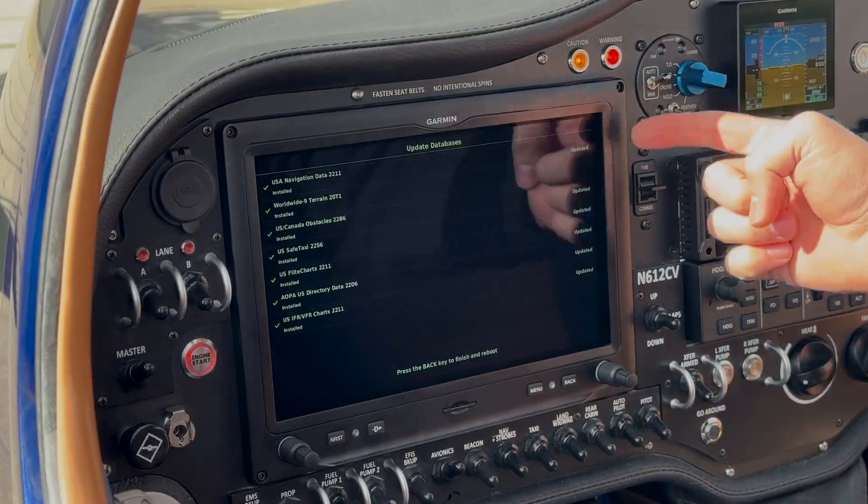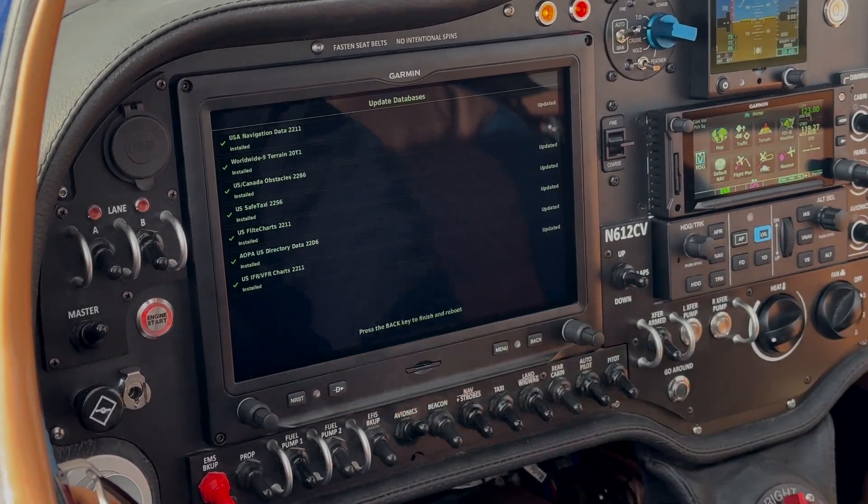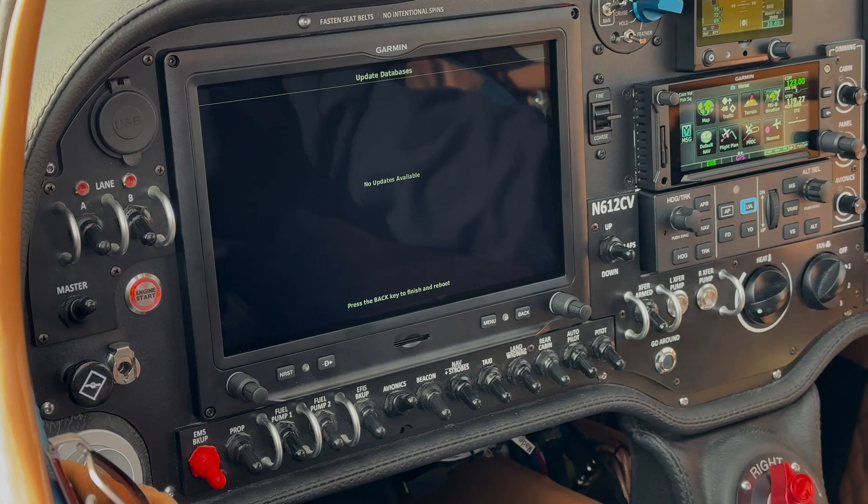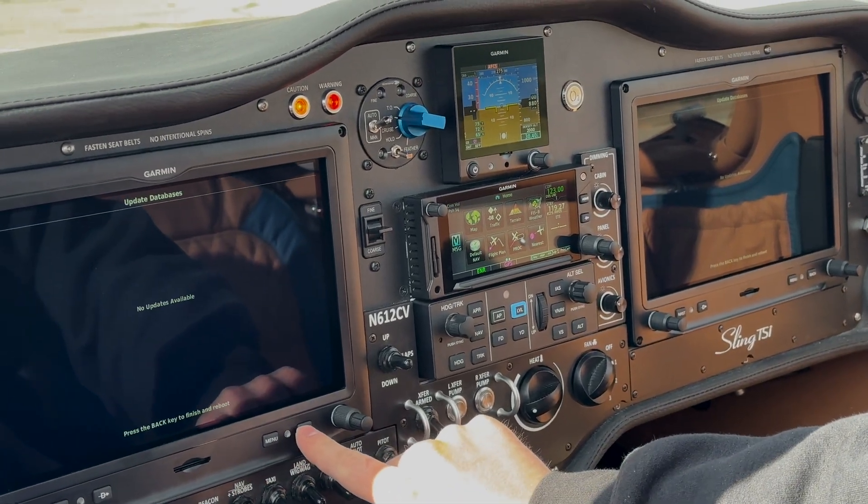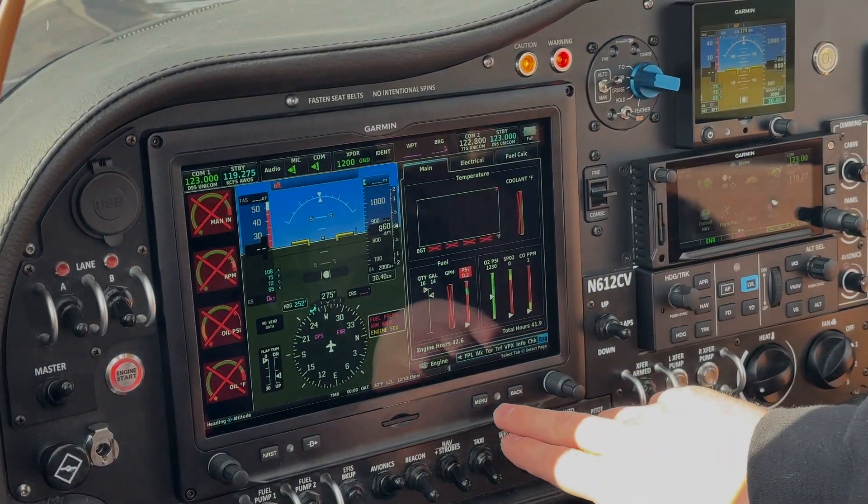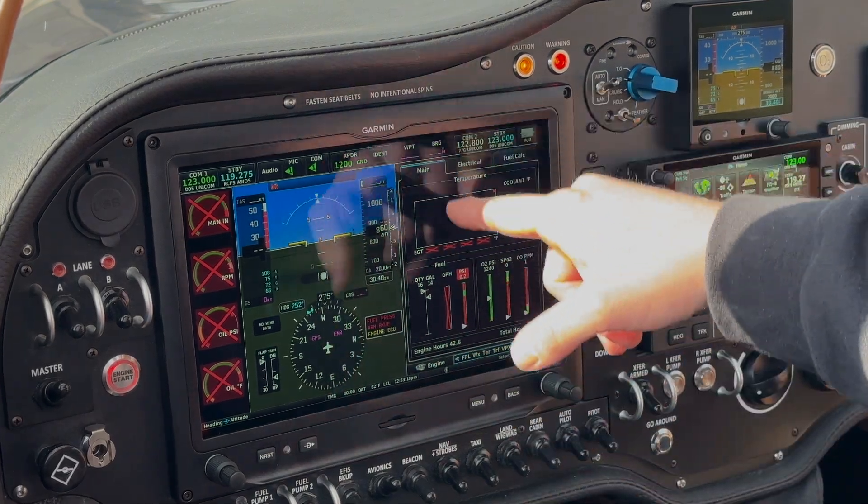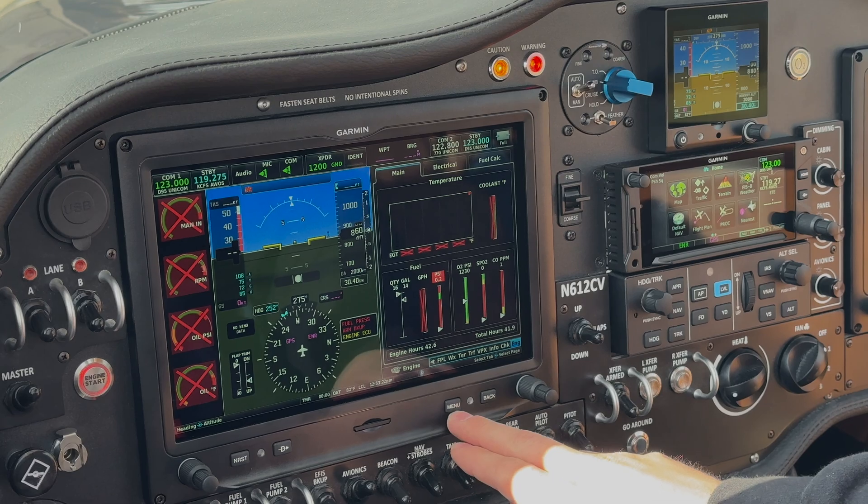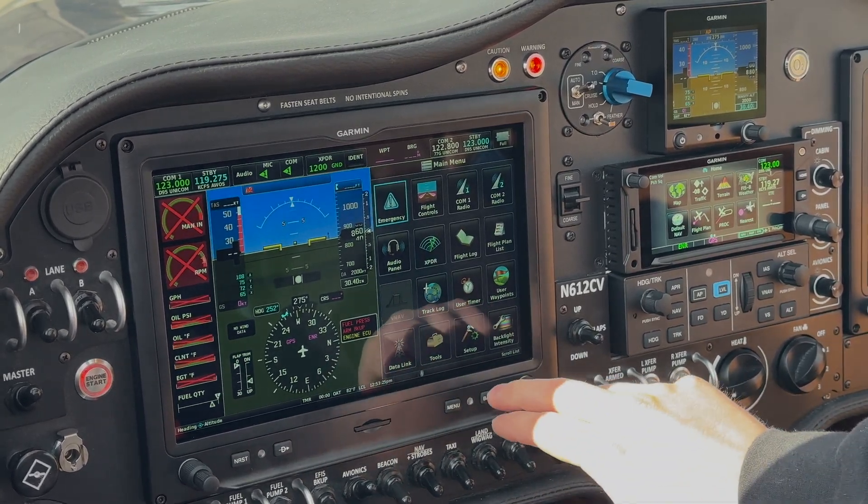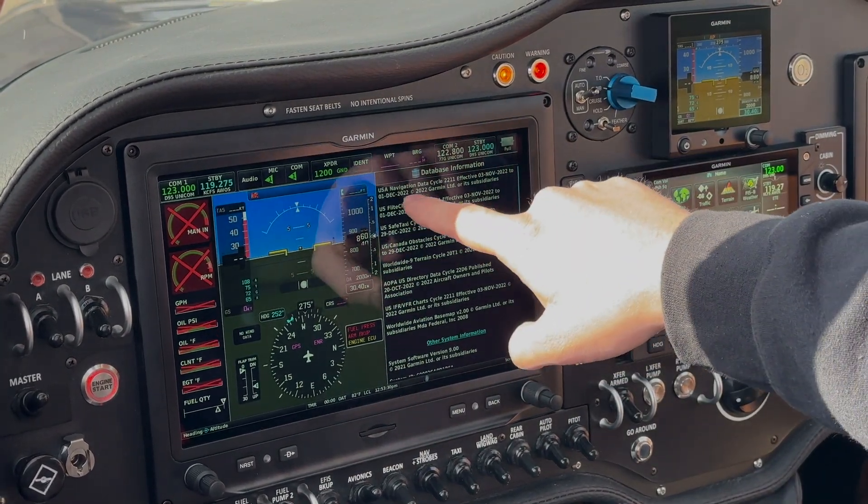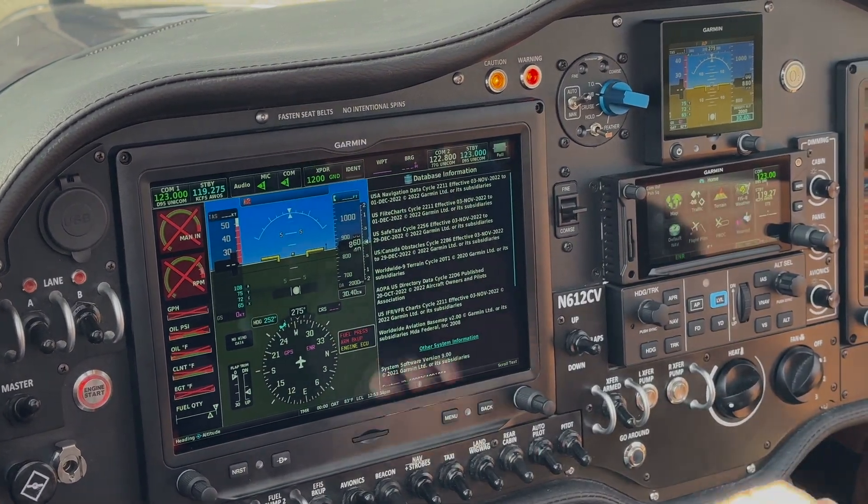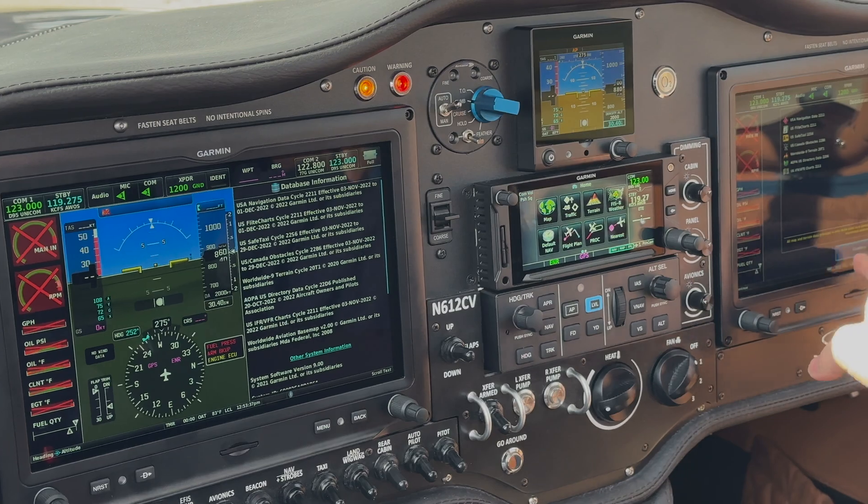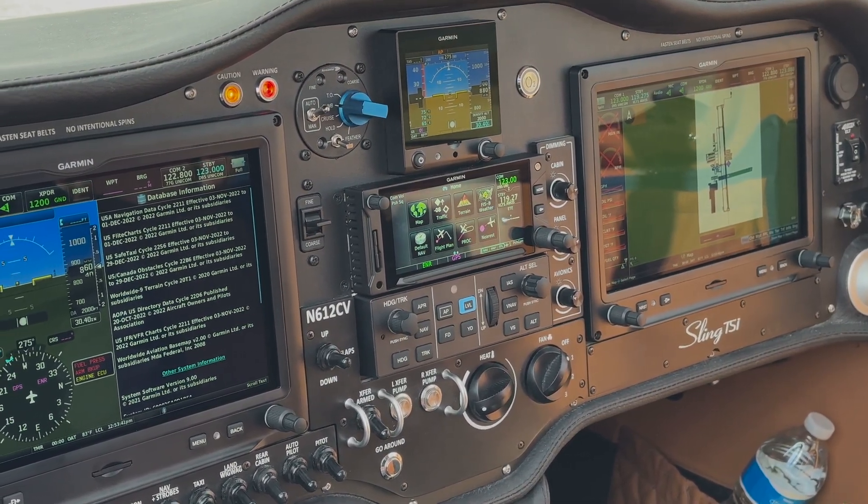Alright, so as you can see here, the updates are done, and we get the message at the bottom of the screen to press the back key to finish and reboot. So the first thing I'm going to do is pull the SD cards out of the displays, and then I'll hit the reboot on both. Okay, so we're rebooted. So to check your databases, you actually get the confirmation page that comes up over here, but this one's actually set up to boot up with the engine page. So what we do is we hit Menu Menu. We go back to Tools and to Database Information, and then we just check the dates, and December 1st, December 1st, and December 29th. So everything's up to date over here. Of course you want to cross-reference both screens, and then as long as everything is good, your databases are ready to go.